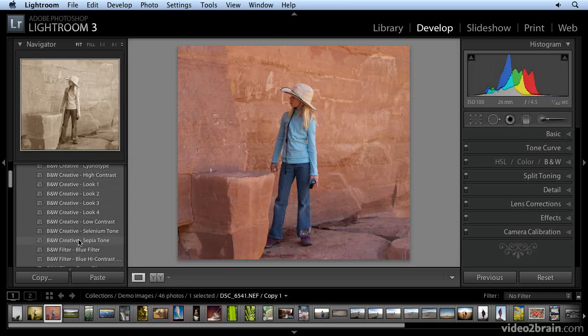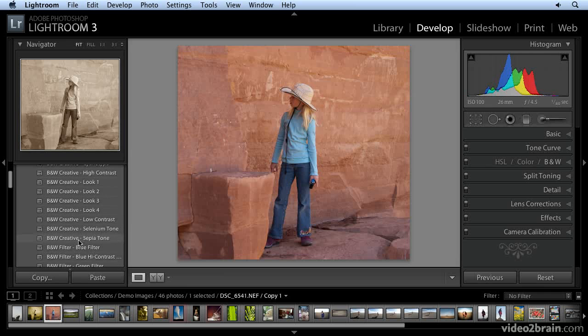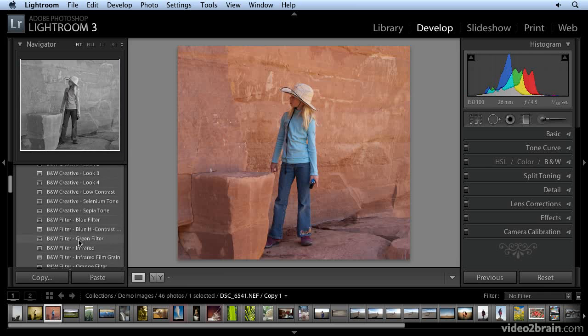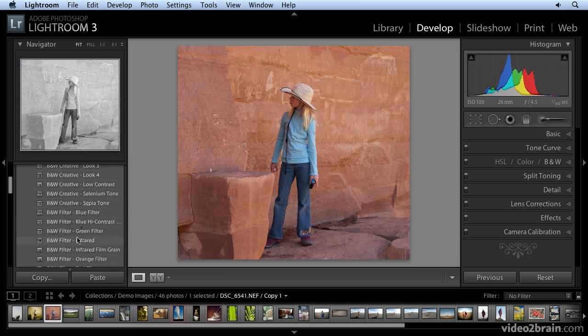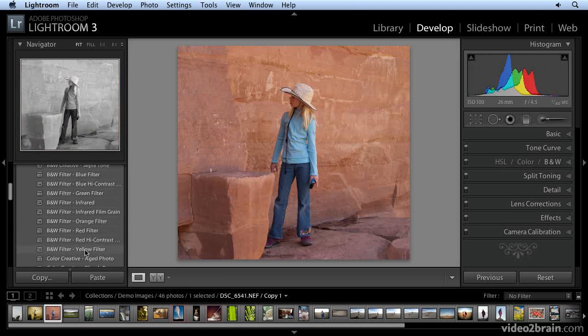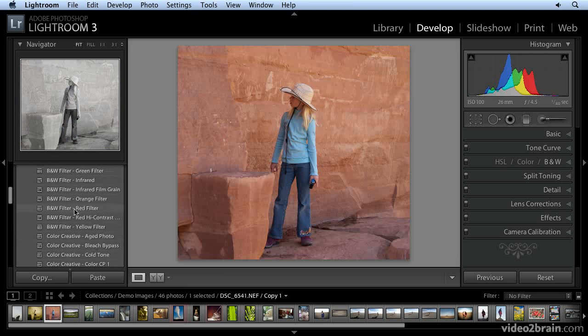And sepia, that's well known as well. There's so many new presets in Lightroom 3. So this is a really easy way to add a tint to your image.